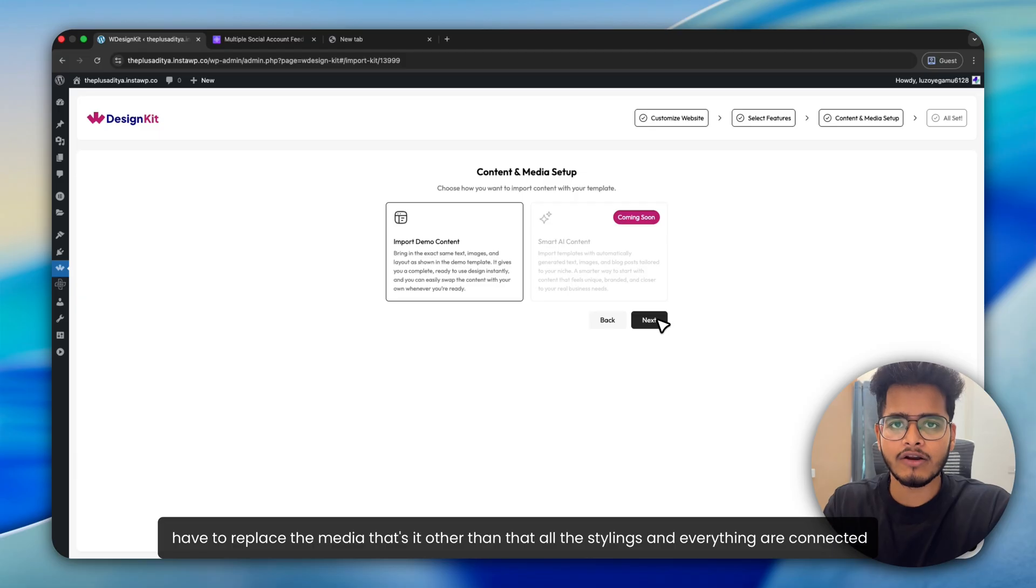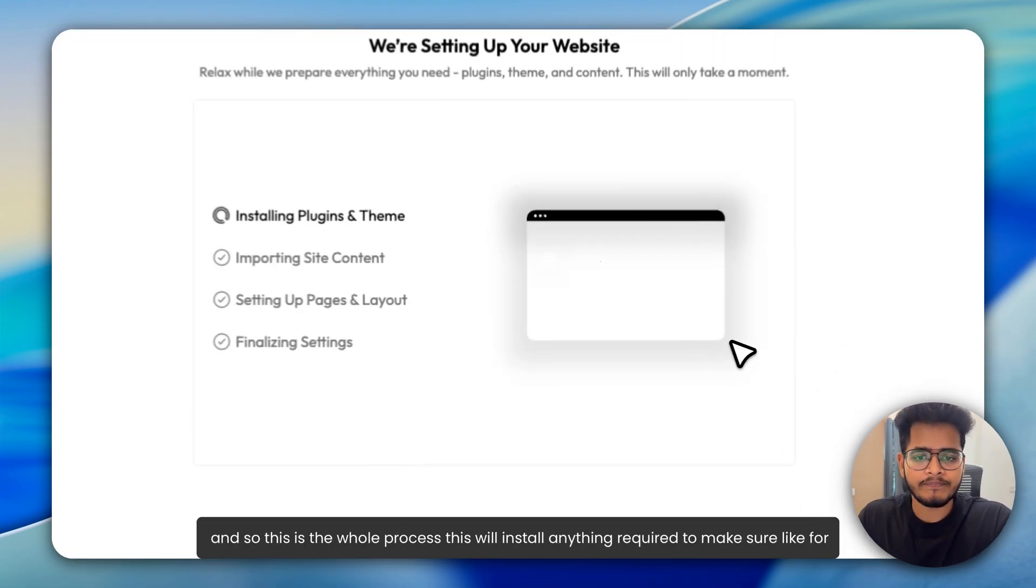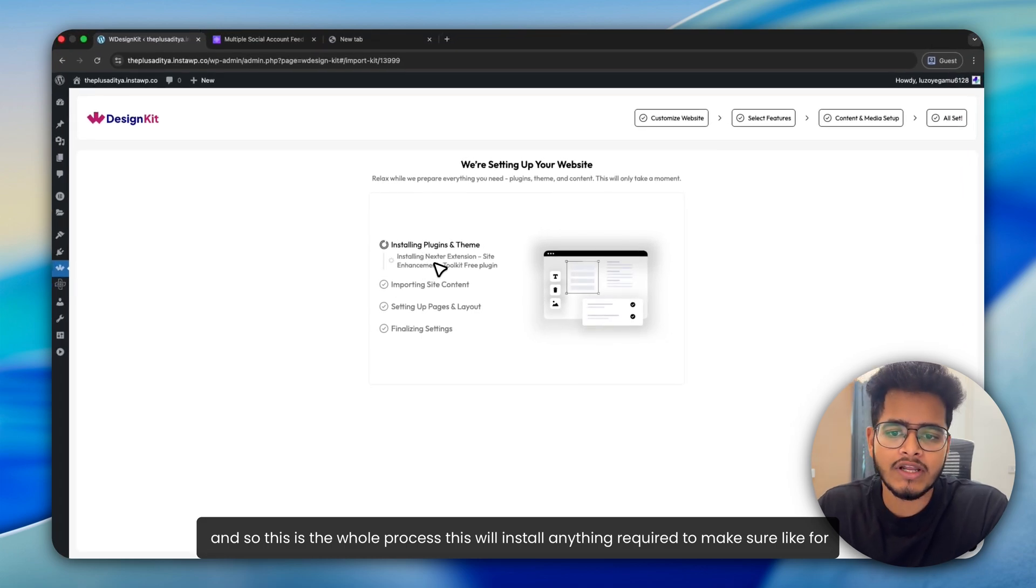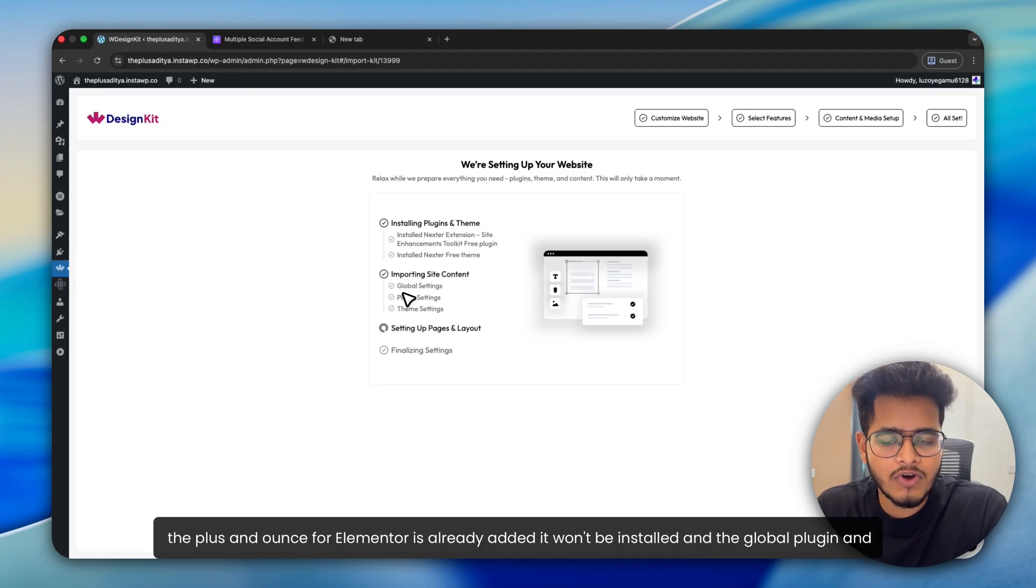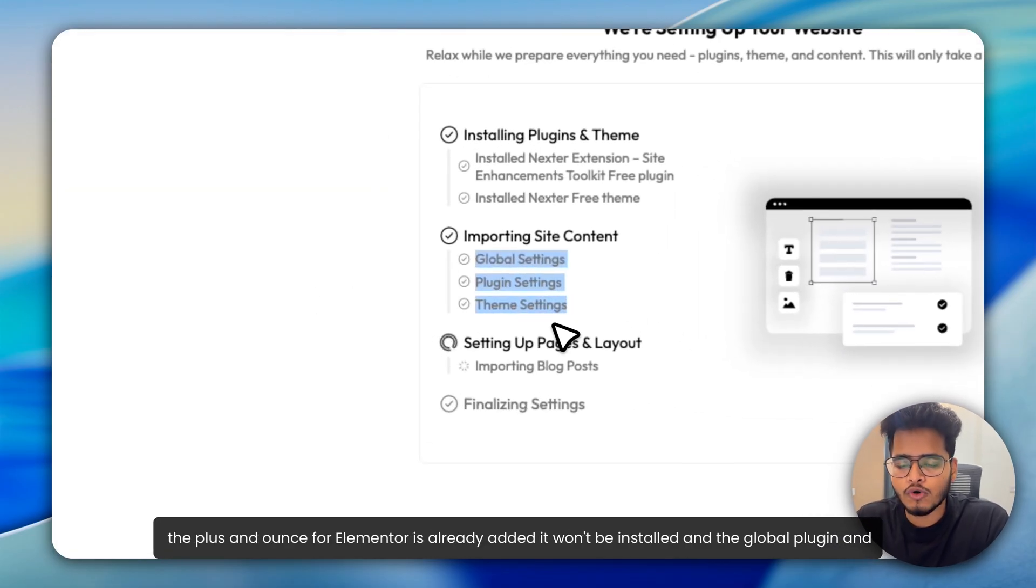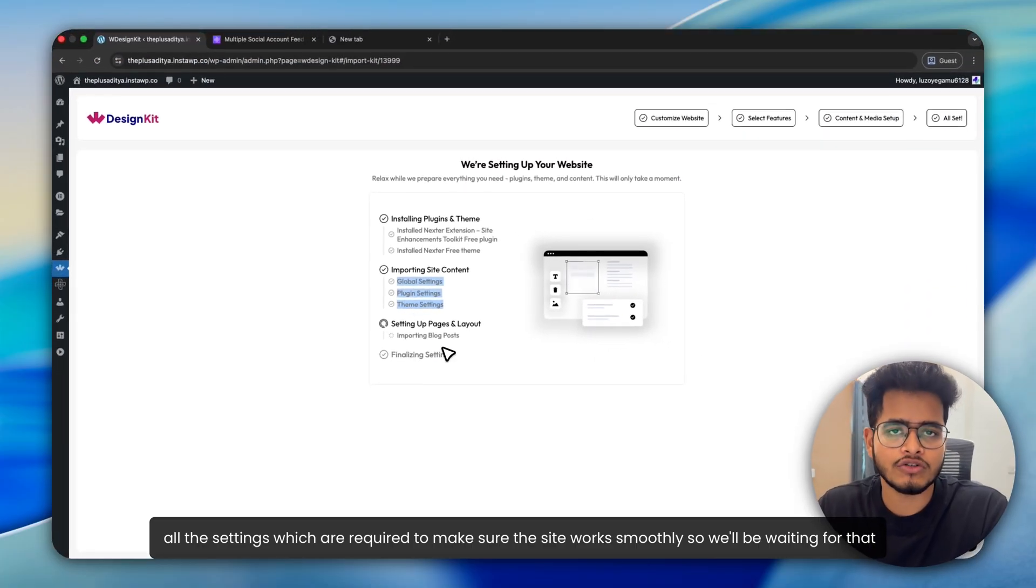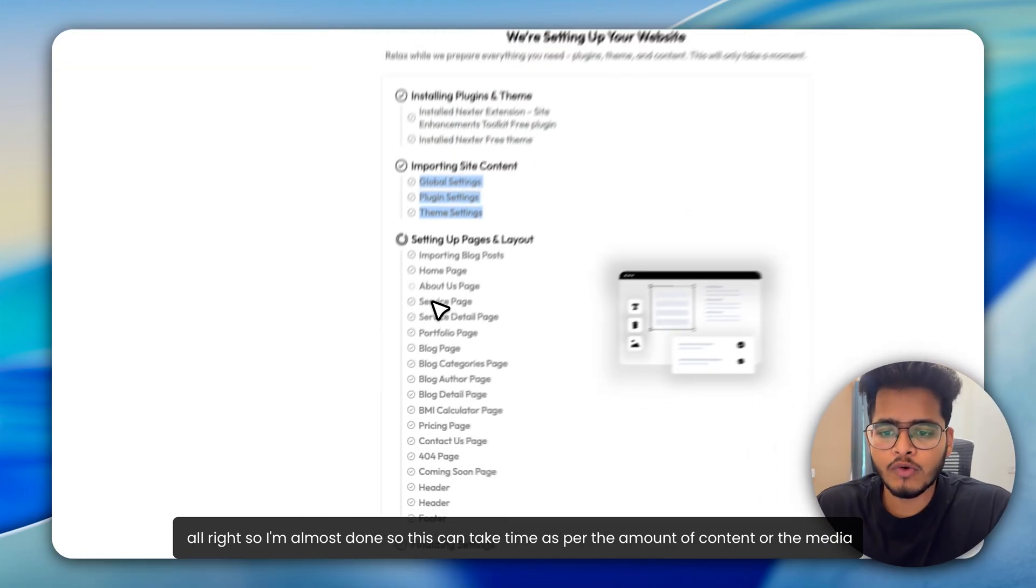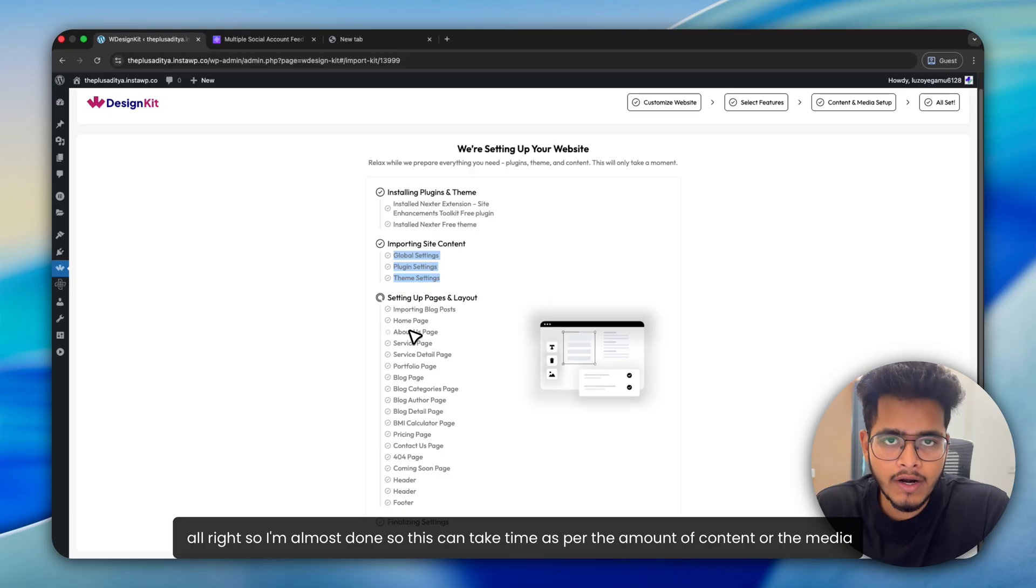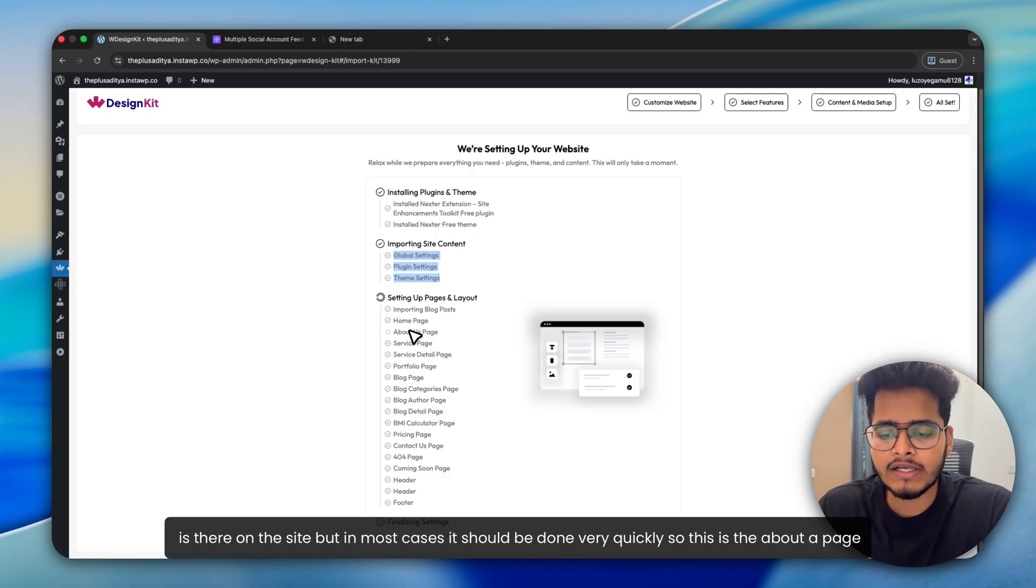So for now, when you import the dummy content, you have to replace the media. That's it. Other than that, all the stylings and everything are connected. So this is the whole process. This will install anything required to make sure, like for example, the Nexter extension, which is a free theme builder for Elementor and the theme. And since the Plus Addons for Elementor is already added, it won't be installed. And the global plugin and all the settings which are required to make sure the site works smoothly. So we'll be waiting for that. All right. So I'm almost done. This can take time depending on the amount of content or the media on the site, but in most cases, it should be done very quickly.